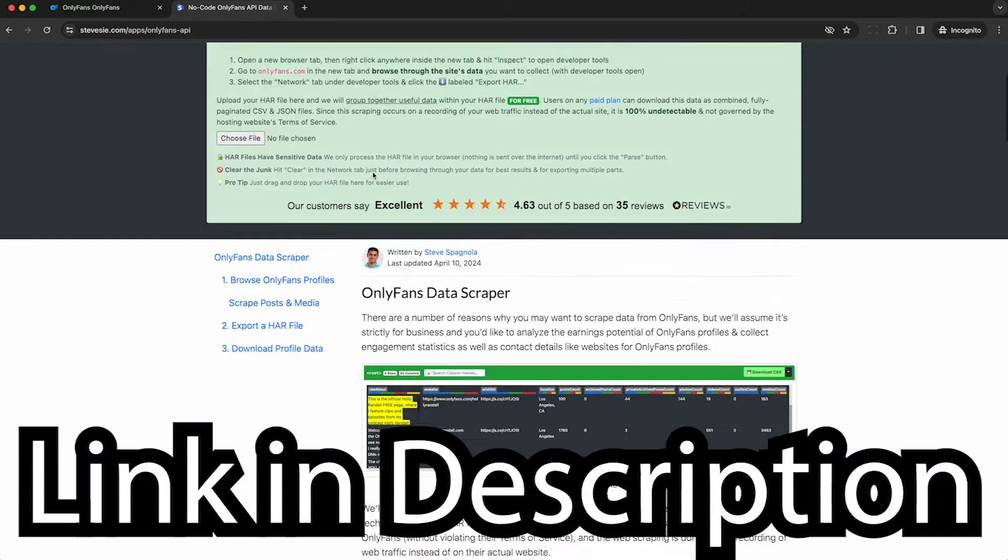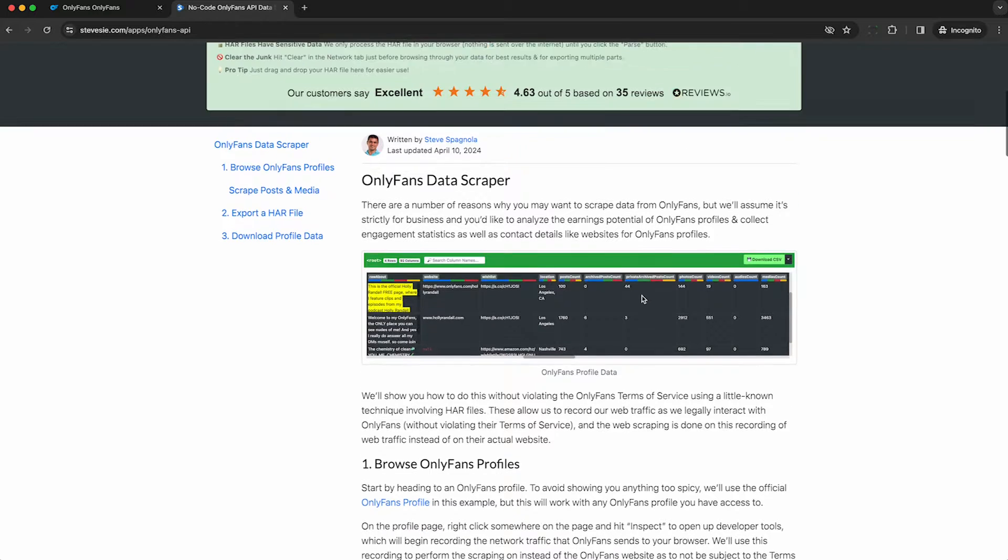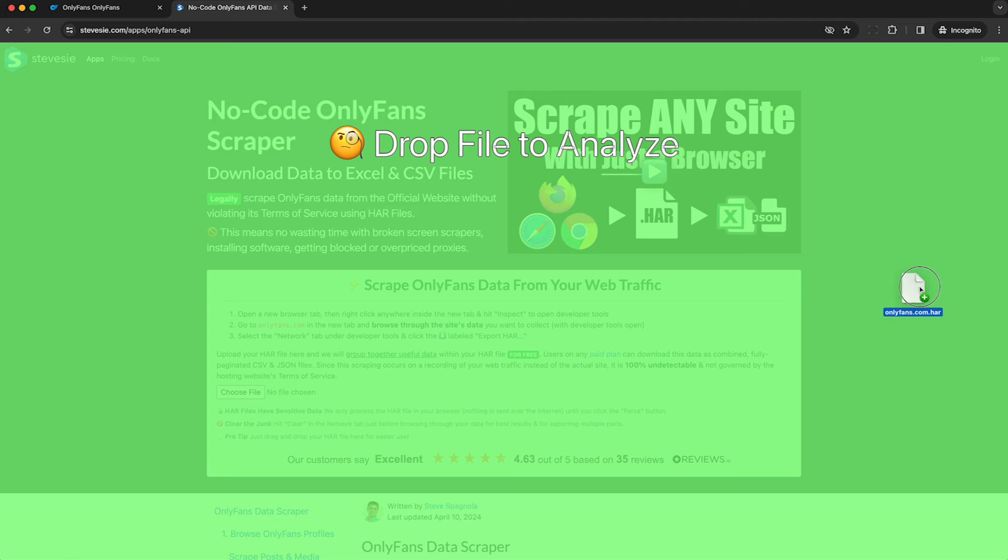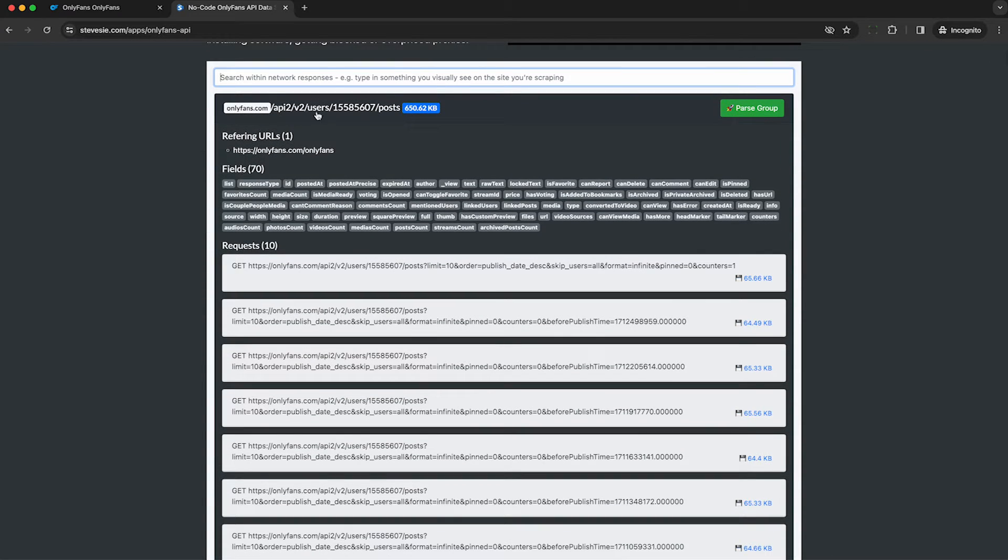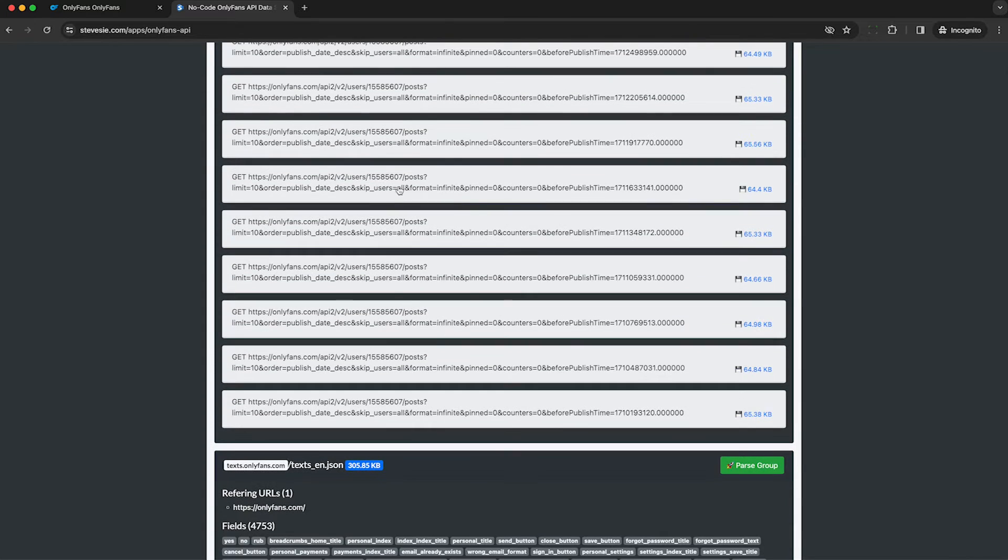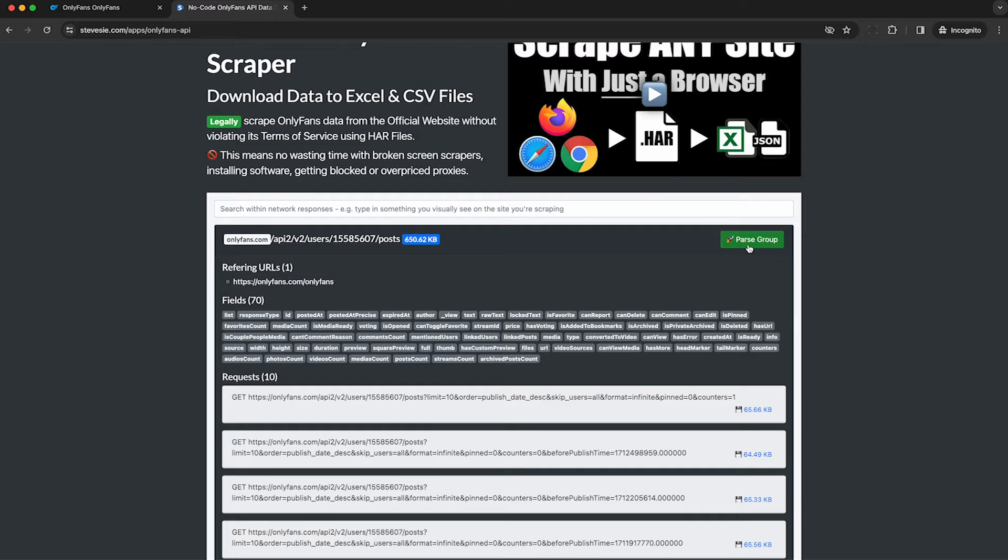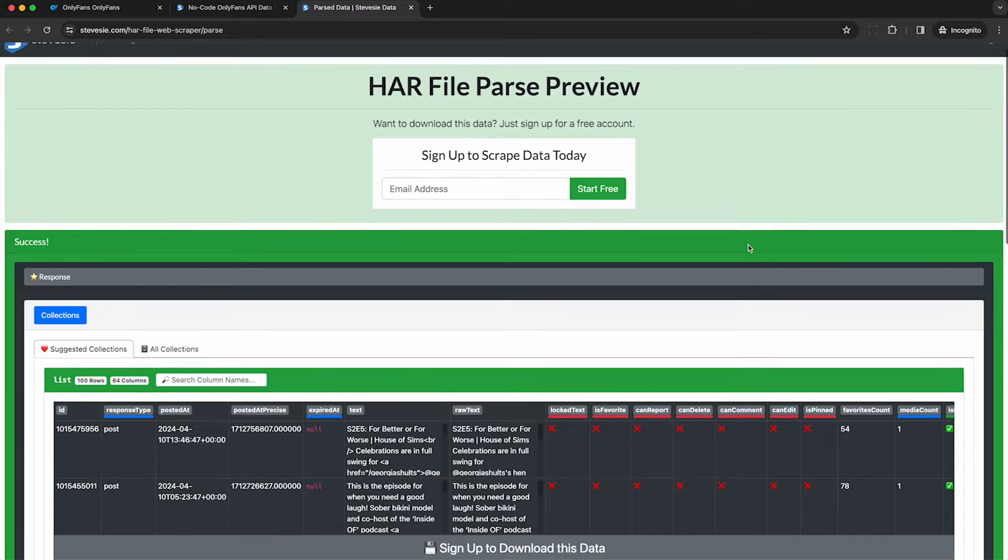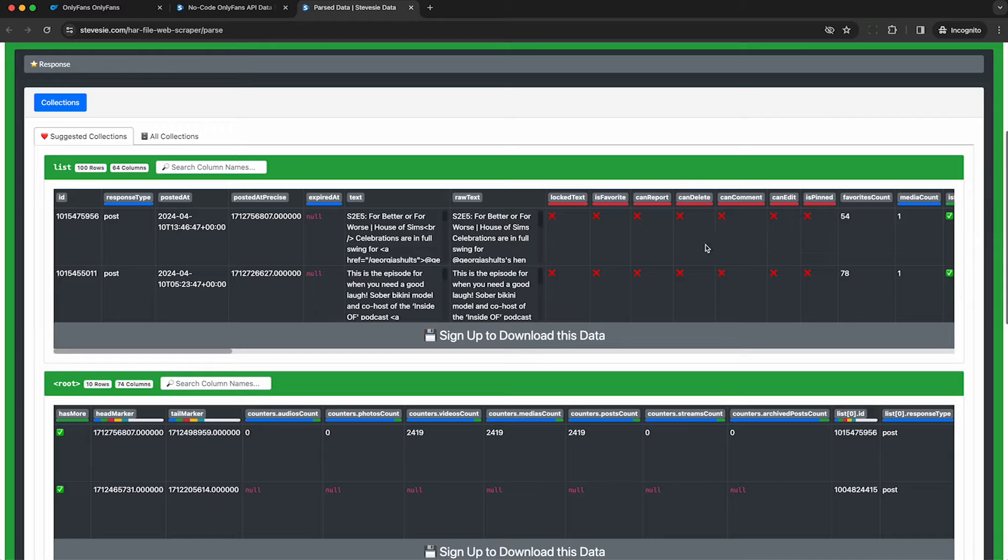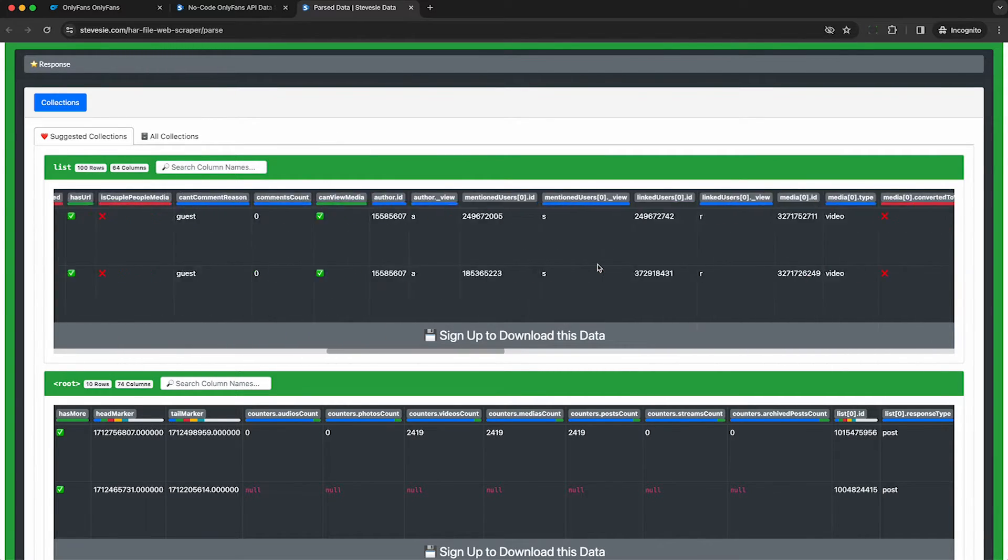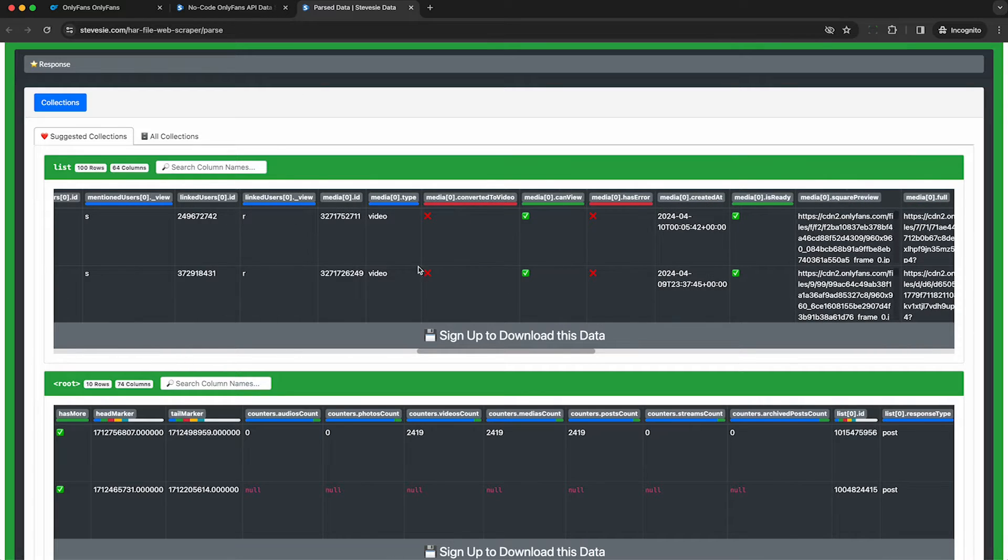Click the link in this video description to head to my OnlyFans HAR file web scraping page. This HAR file web scraper can parse any HAR file and pull out the structured data from the JSON into downloadable files. You can download some parts of it for free. These are all the posts we scraped from the official OnlyFans website. When I hit parse group, I'll be able to parse this into downloadable files. This list of 100 rows are all 100 posts that we scraped from the feed. This shows things like the caption, when it was posted, number of favorites, some basic data.